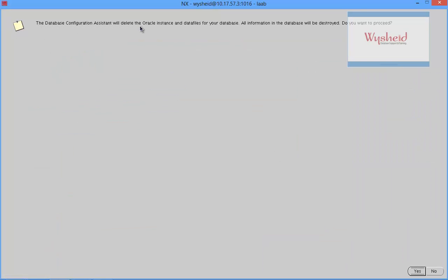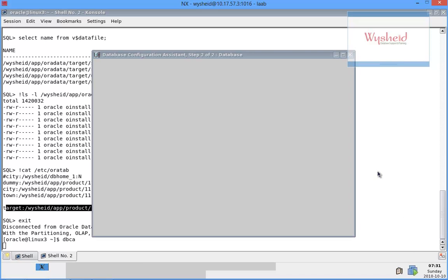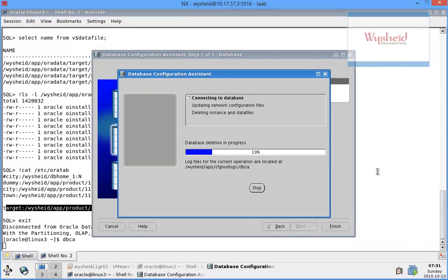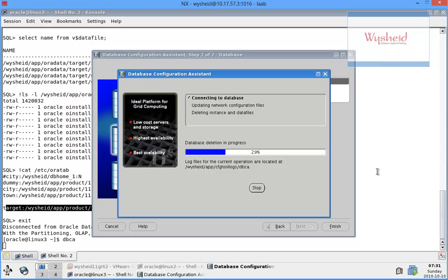It says that the Database Configuration Assistant will delete the Oracle instance and the data files of your database. All the information about the database will be destroyed. Do we want to proceed? Yes. You can see that it is connected to the database.